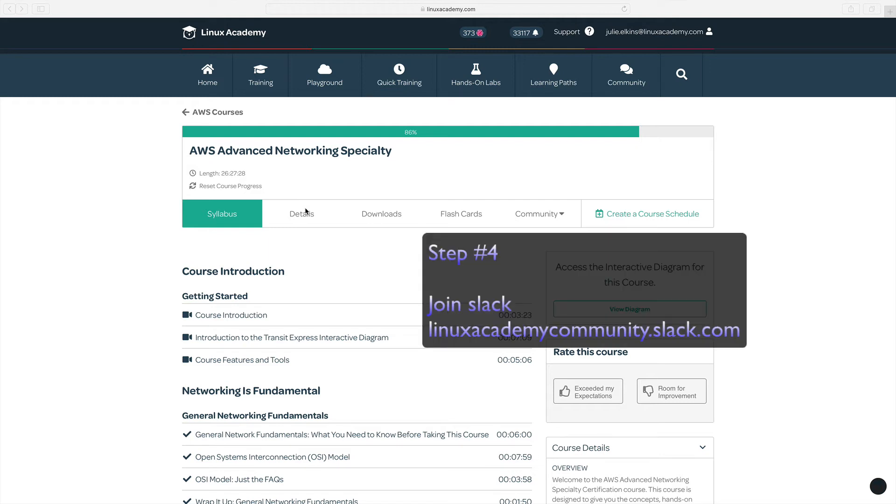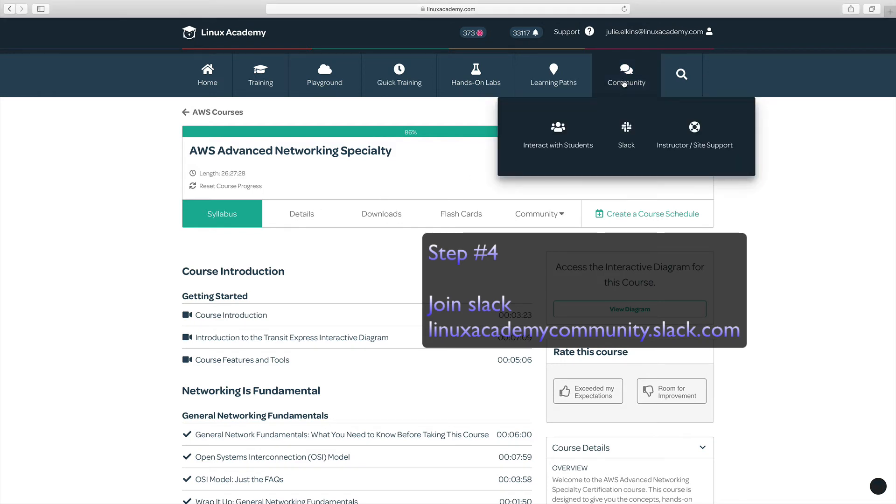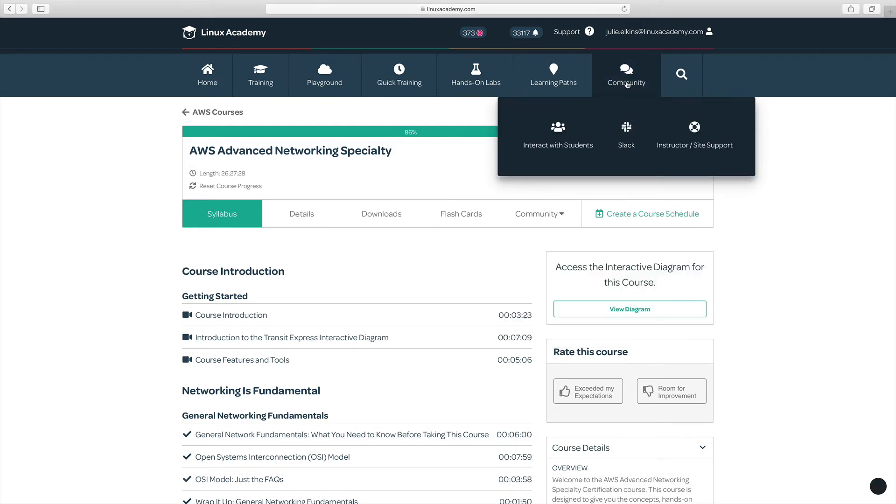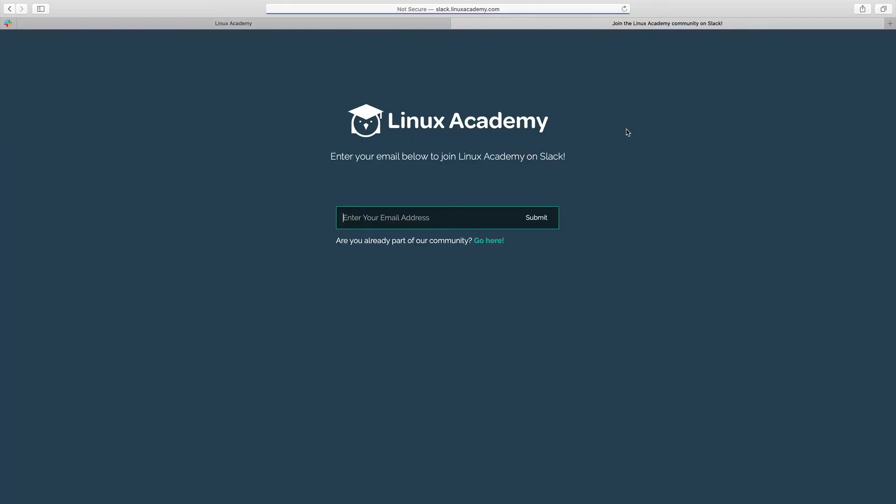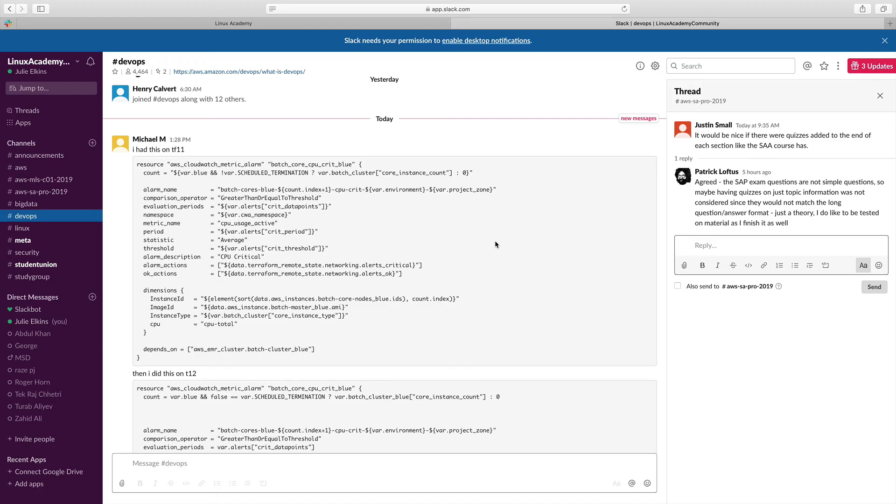Step four is to join our Slack community. So let's go quickly and let's check that out. So if you go up to community and hit Slack, our Slack community is filled with information. I learn every day from this community, every single day. If you're not already part of our Slack community, feel free to join at linuxacademycommunity.slack.com.